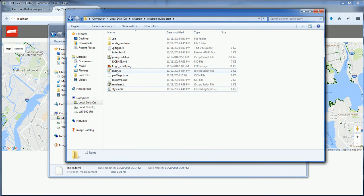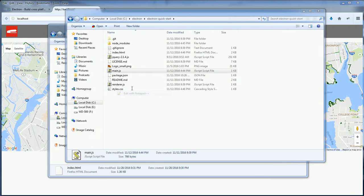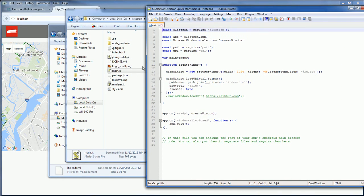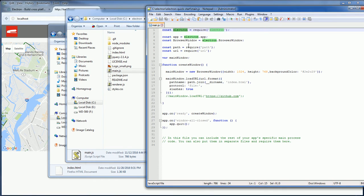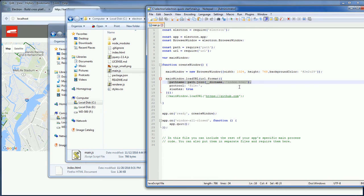And then in the main JavaScript file, just include Electron and then create the browser window. And then with a simple command to load the index.html file.